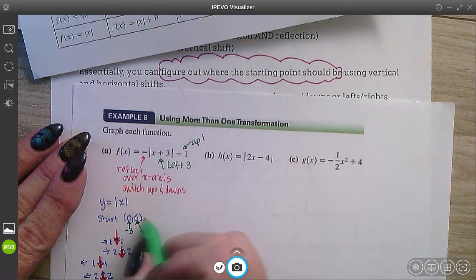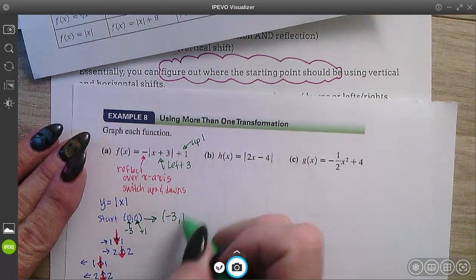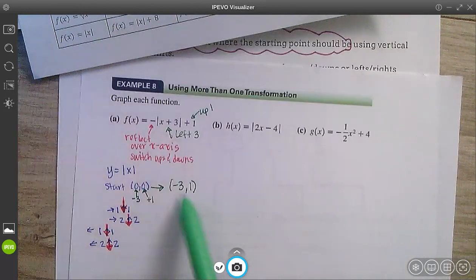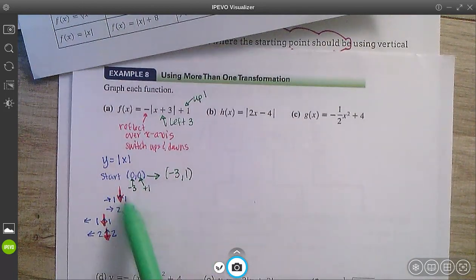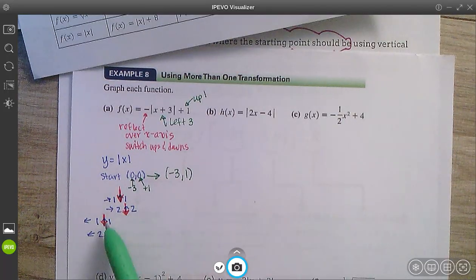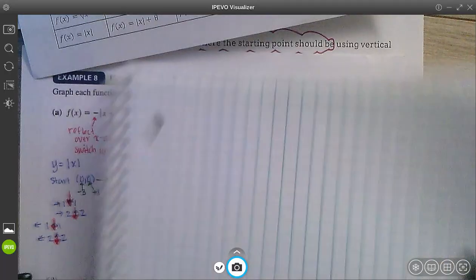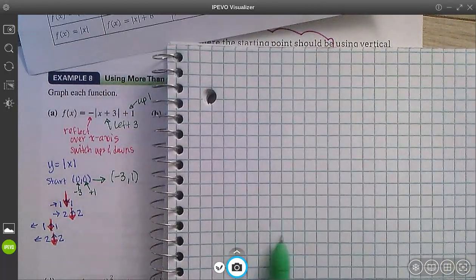So my new starting point is going to be at (−3, 1). Then I will go right 1 down 1, right 2 down 2, then left 1 down 1, left 2 down 2.